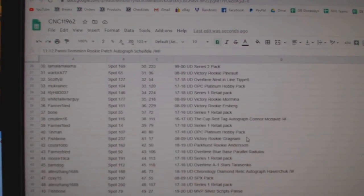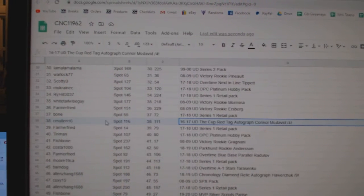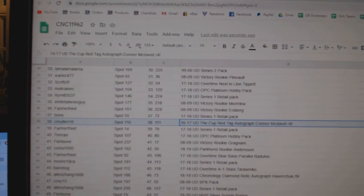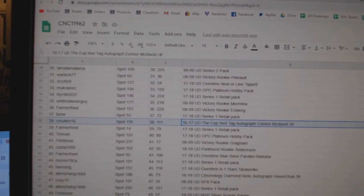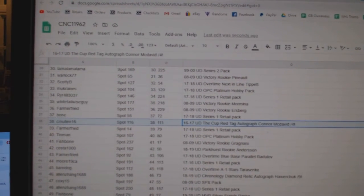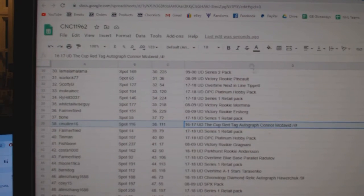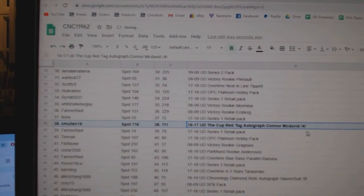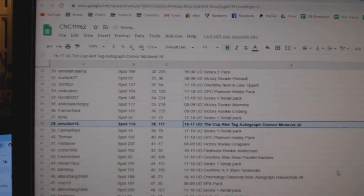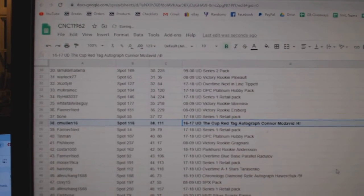The Connor McDavid cup red tag auto out of four goes to C Mullen 16.